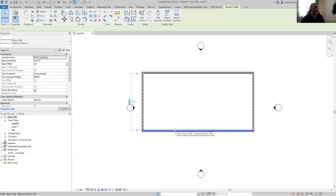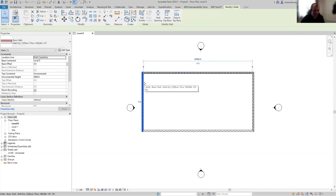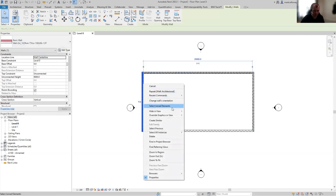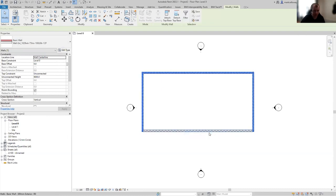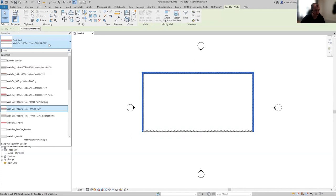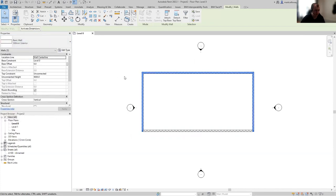This wall that was selected is automatically updated to the new wall type. I'm going to select one of the other walls, right click, select all walls of the same type in this view, and in the properties window type selector, update them with the wall type we've just created.